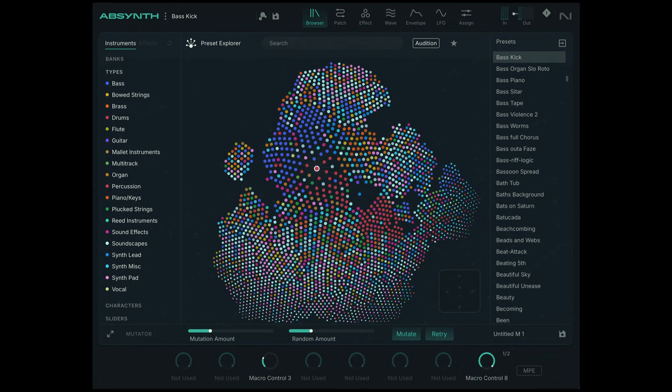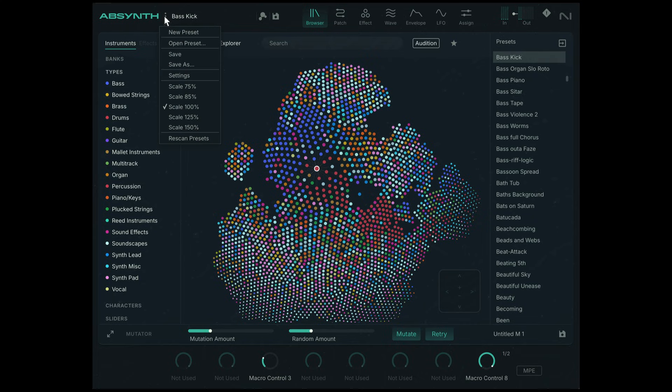I'm going to show you a relatively easy and fun way to create a tonal textural effect in Absinthe 6. I'm going to start from scratch, so I'll click over here and select this new preset option.